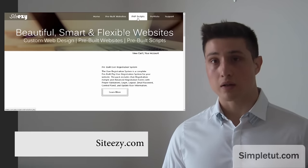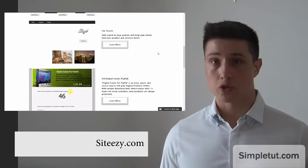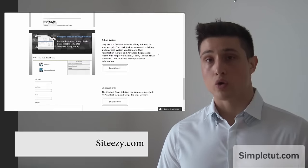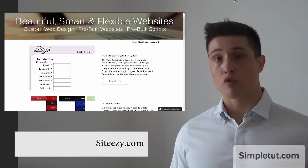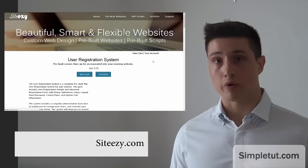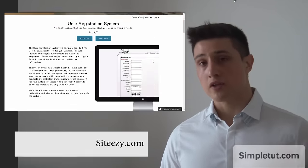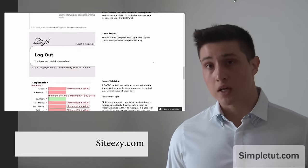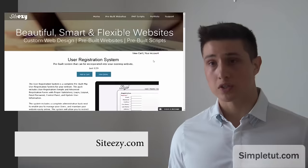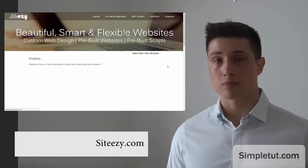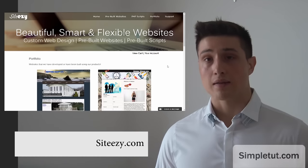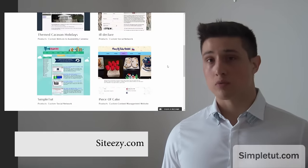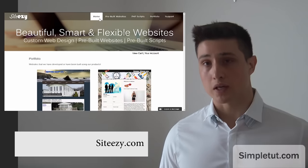So it's a great resource for anyone looking for a one-stop solution for your project. We also offer a number of pre-built PHP scripts which is growing all the time and these are applications which you can incorporate into your website such as the pre-built user registration system, digital goods for PayPal, billing systems, comment systems, contact forms and much more.